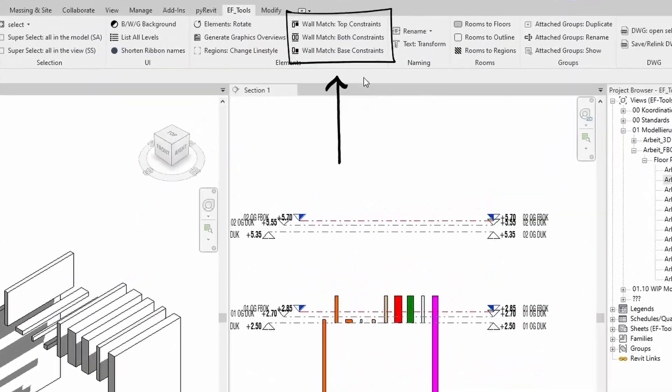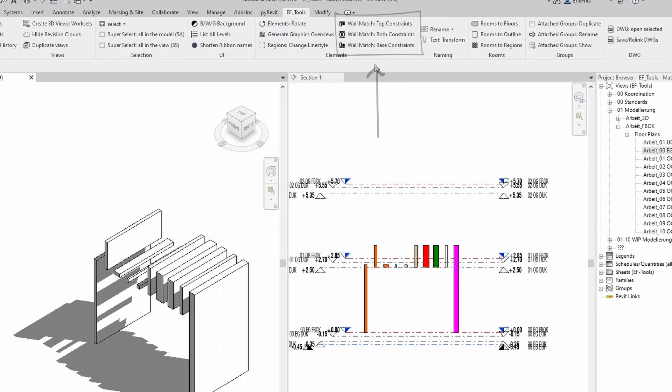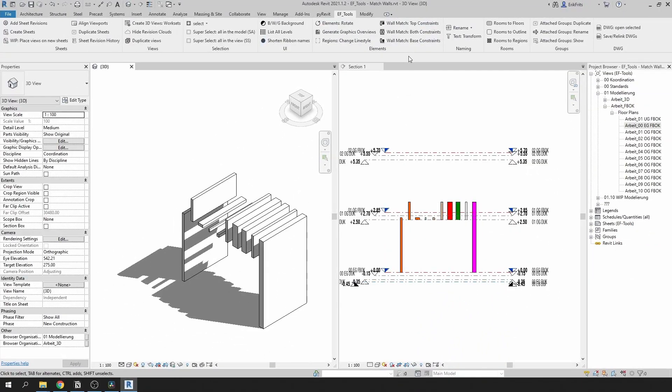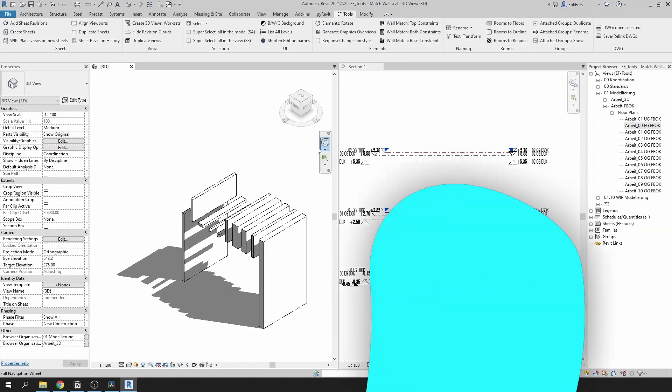Match base, top, both constraints. These are very handy tools to speed up your wall modeling. Let's dive in.